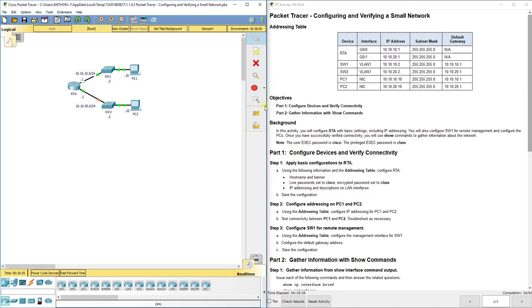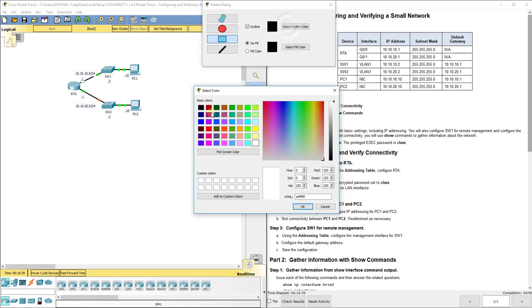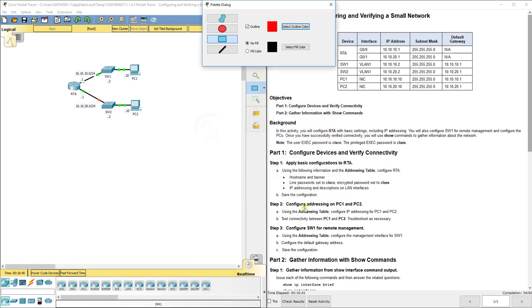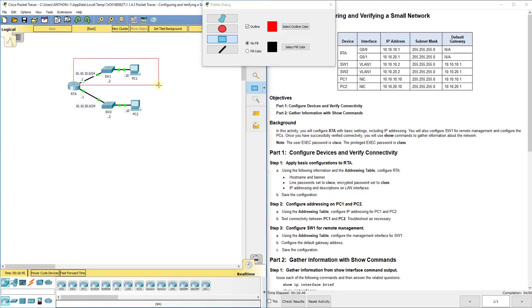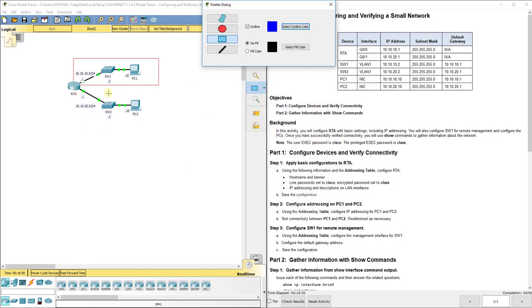This is one subnet here at the top, and I'm going to do one in blue for the bottom. This is one subnet.